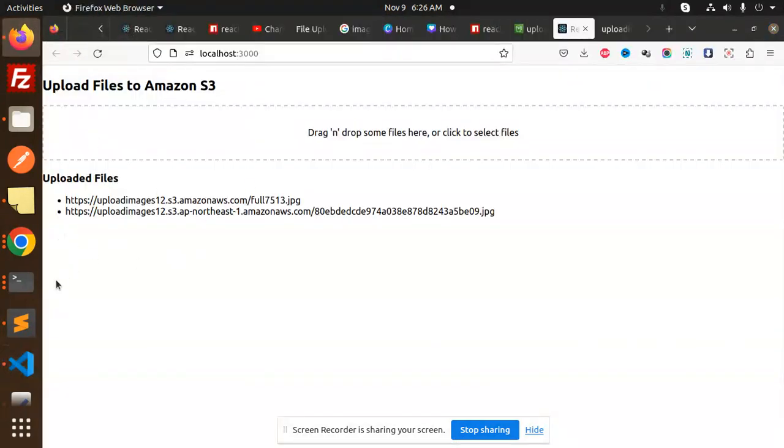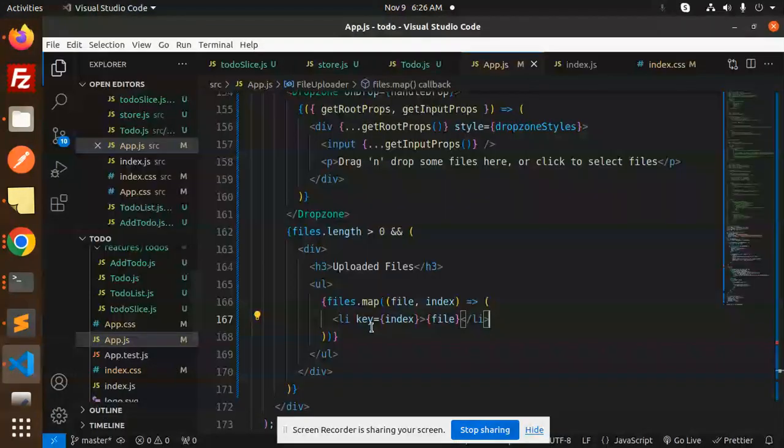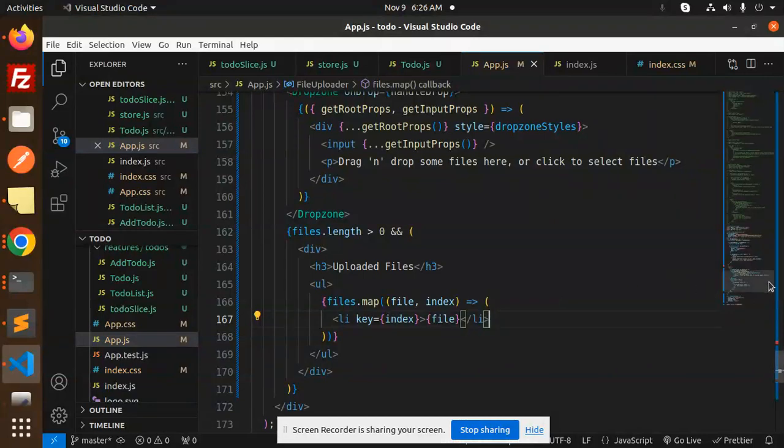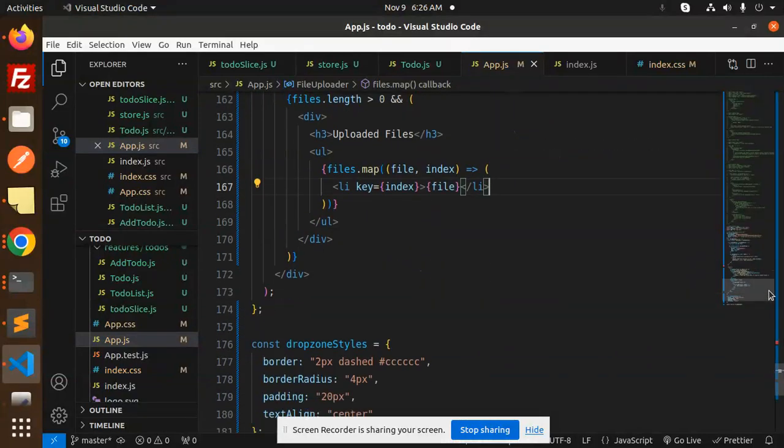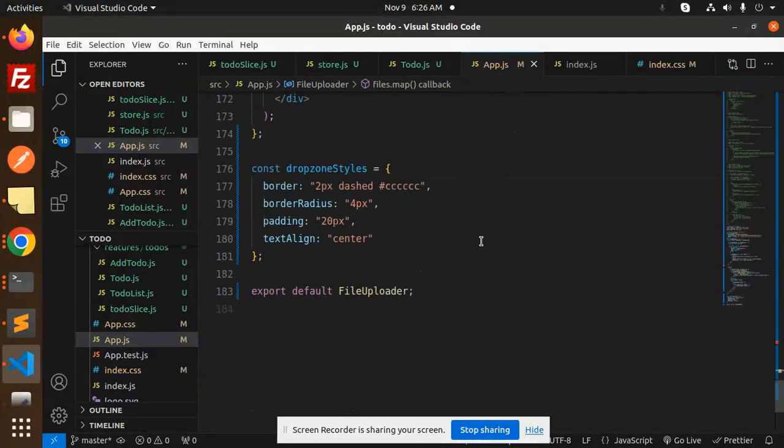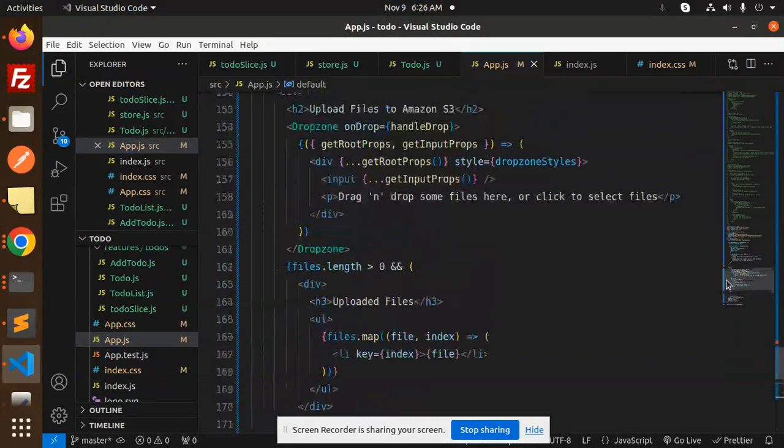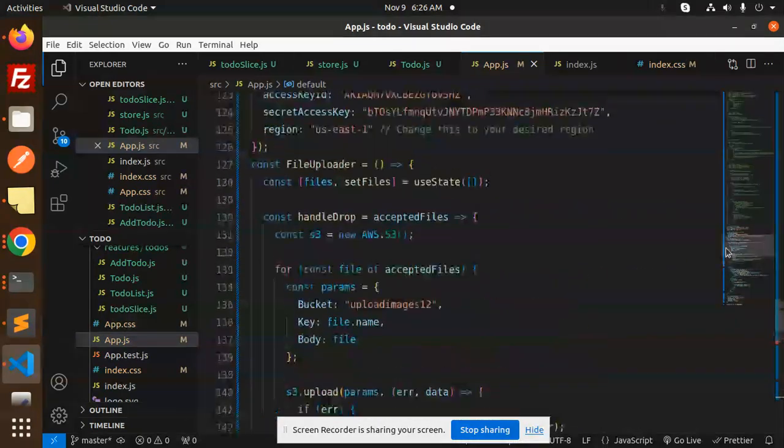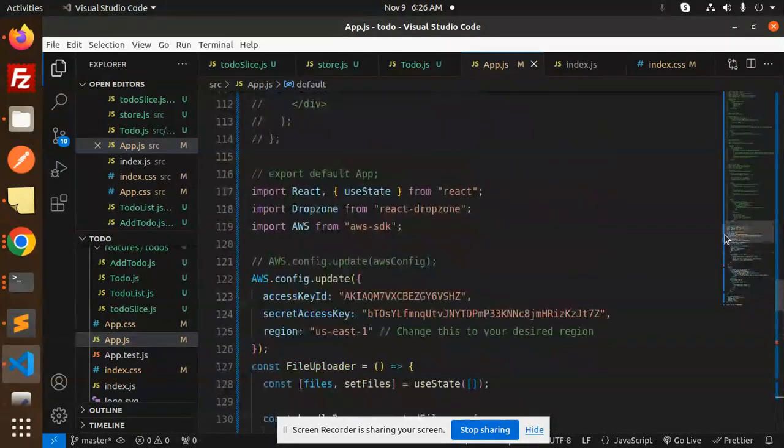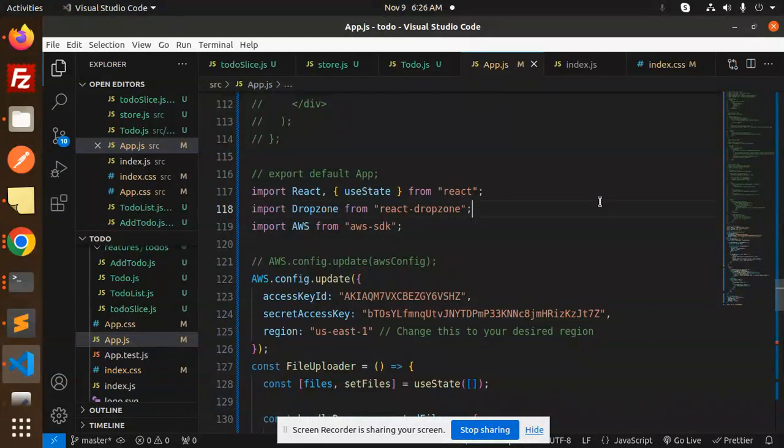After that, we have a styling part—nothing else. By doing these simple steps, you are able to upload the images using the S3 bucket in React using React Dropzone.